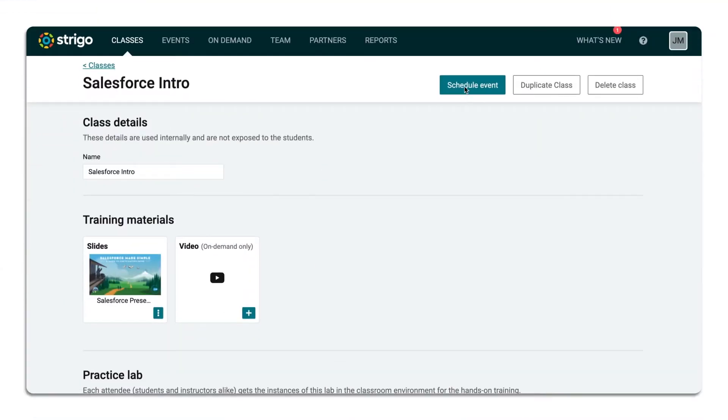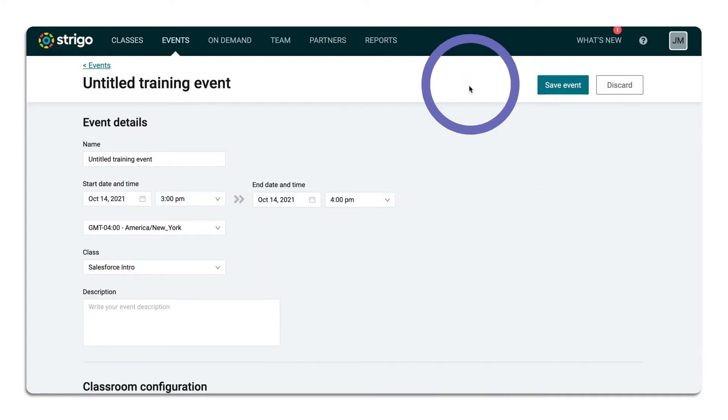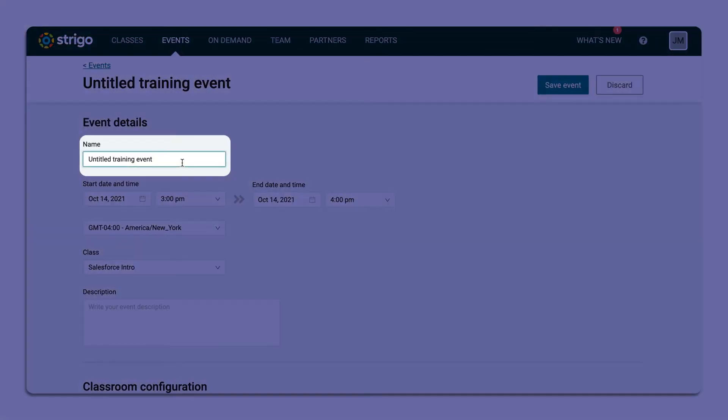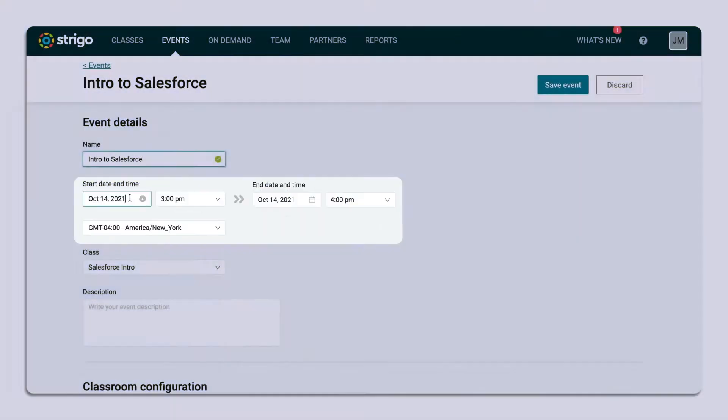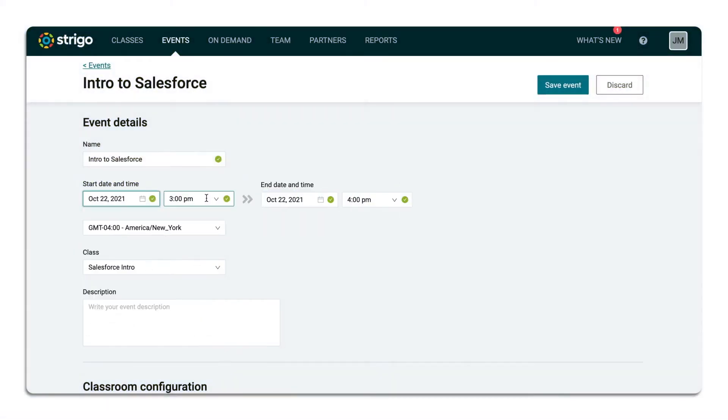From your class or from the events page, you can schedule an event, give your event a name, and select the date, time, and time zone.